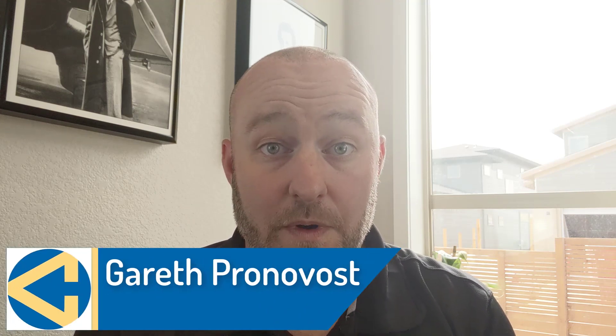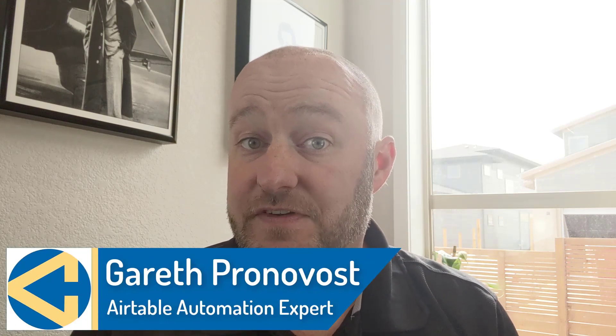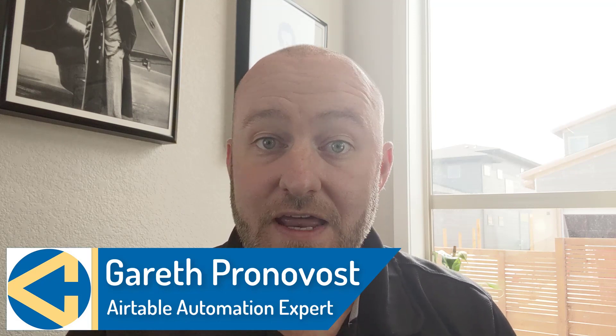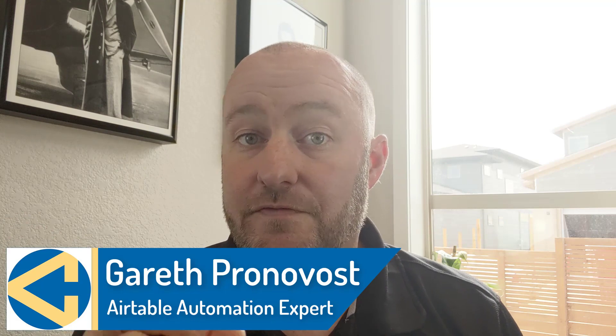Hey, I'm Gareth Pronovost. I am the owner at GAP Consulting where we help you to organize and automate your business and life. If that's of interest and you want to learn more about how we do that, definitely swing by our website. I will include a link below to our free Airtable crash course.